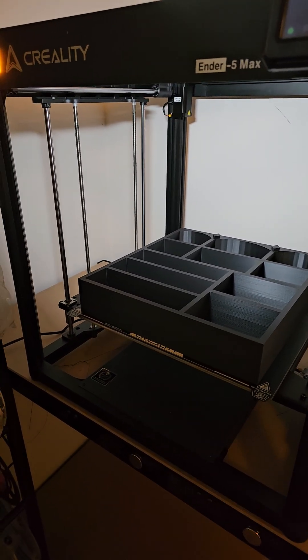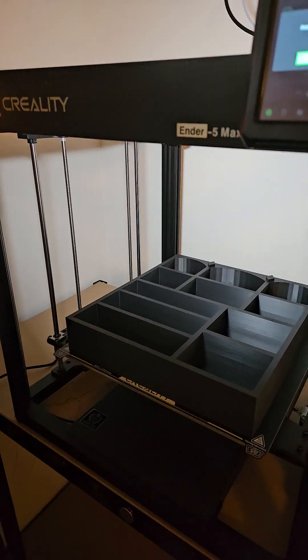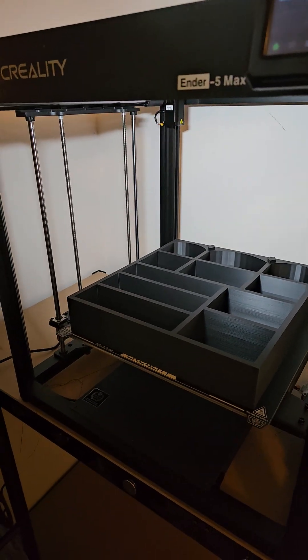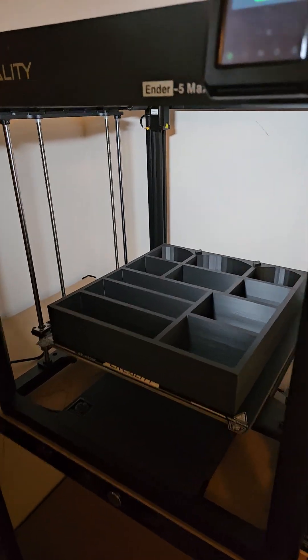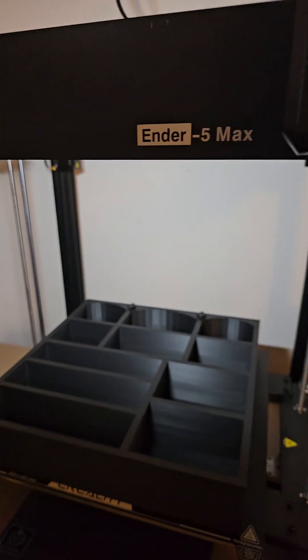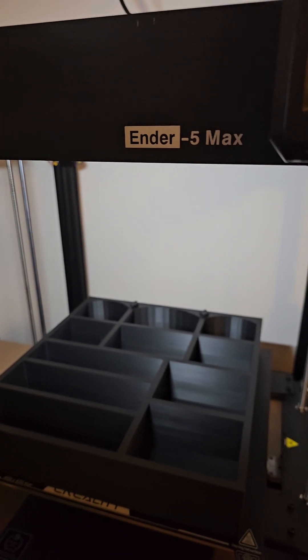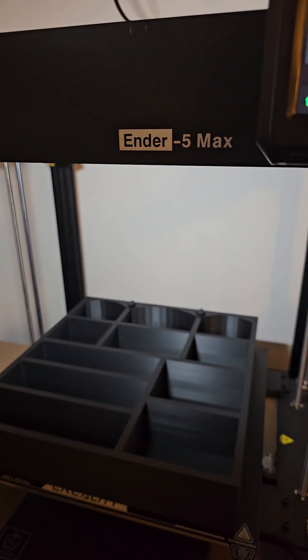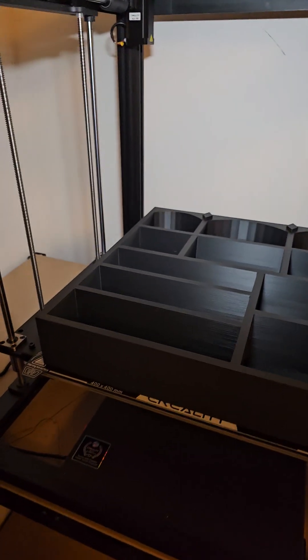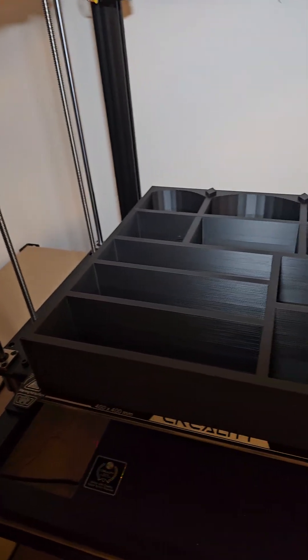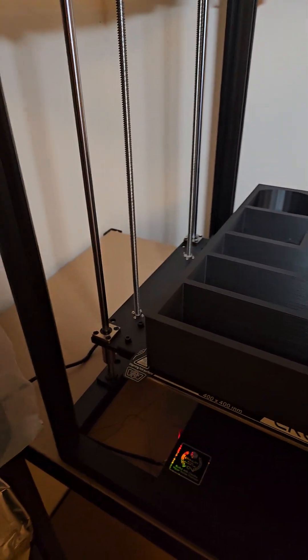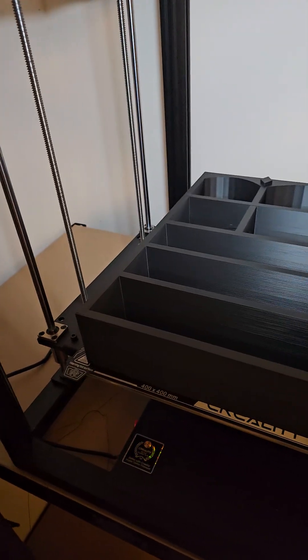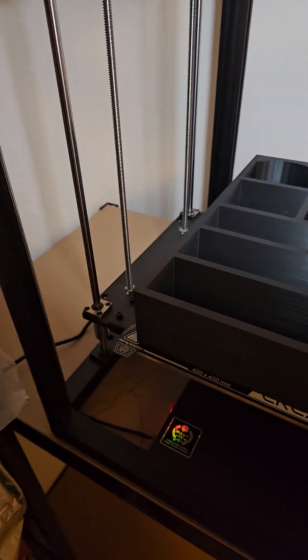Okay, so my brand new Ender 5 Max completed its first big print. See, it's finished, and this is an upscaled version of one of my best-selling products. I just scaled it up, I didn't redo it. I probably need to remake it a little bit because it's a little chunky.